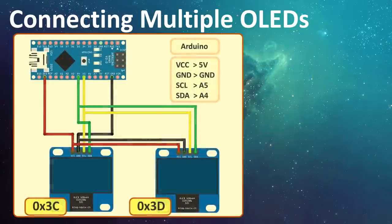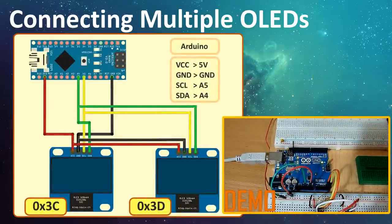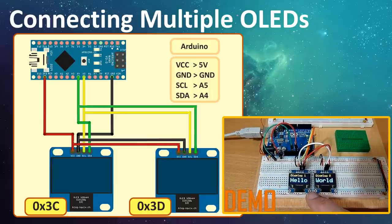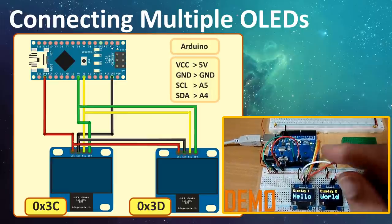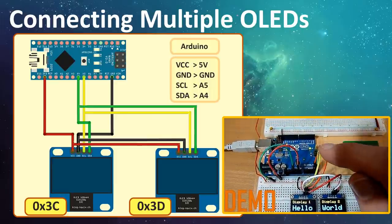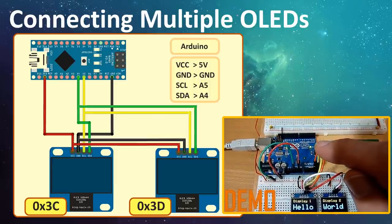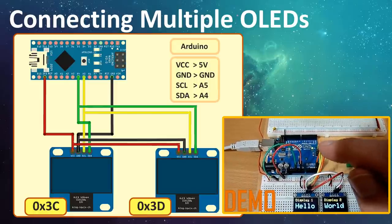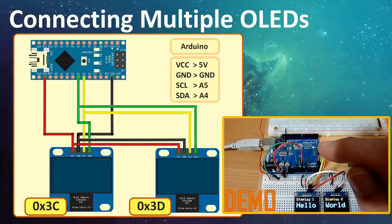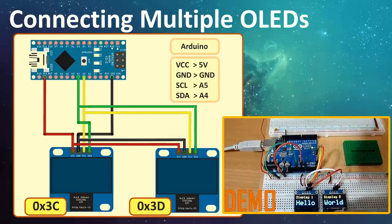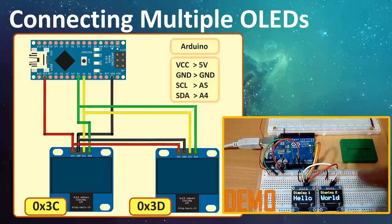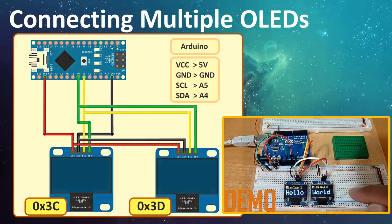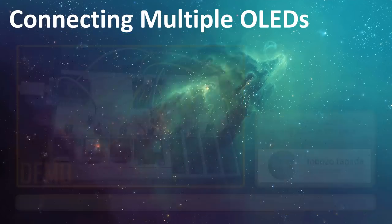Wiring is exactly the same as what we have done before. Pretty much you just need to add another display to the same I2C pin of either the Arduino or the NodeMCU. Based on the addresses, the microcontroller then sends the data onto the I2C data line.